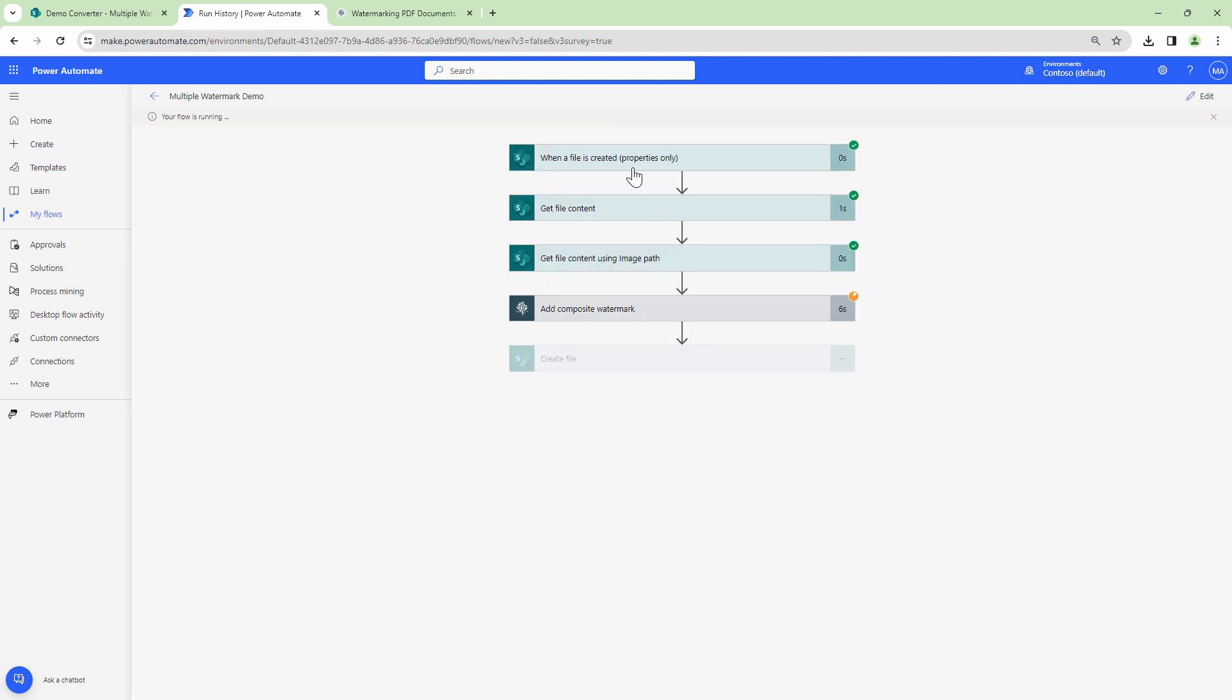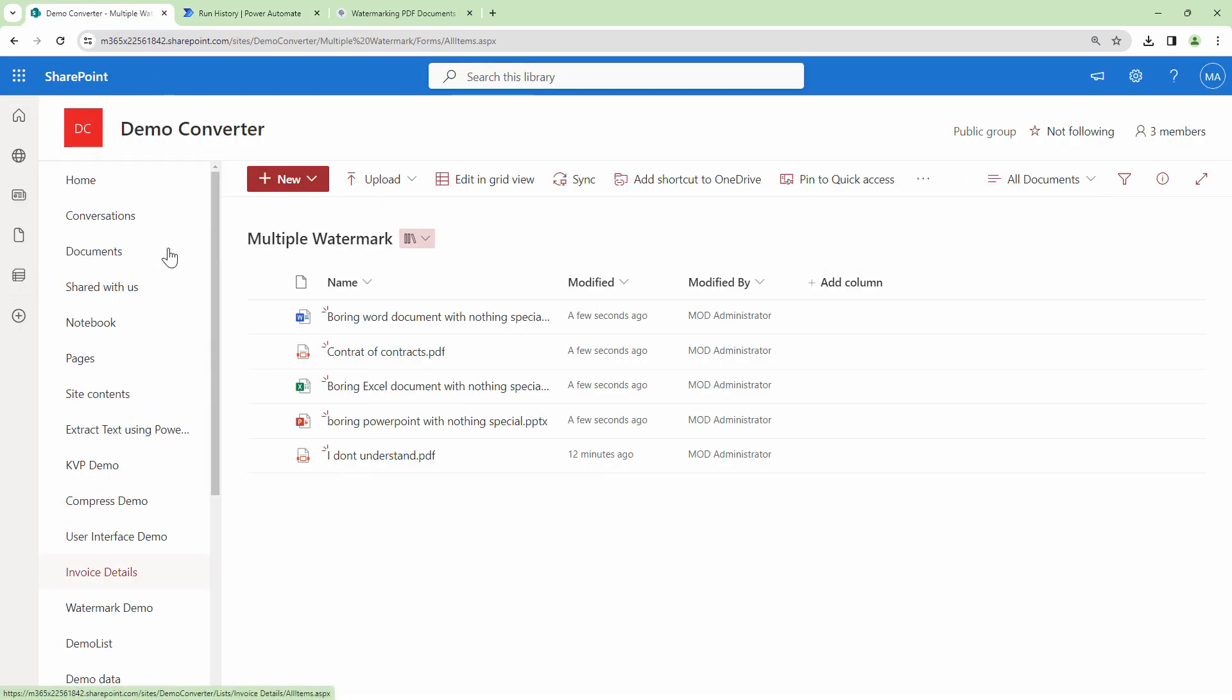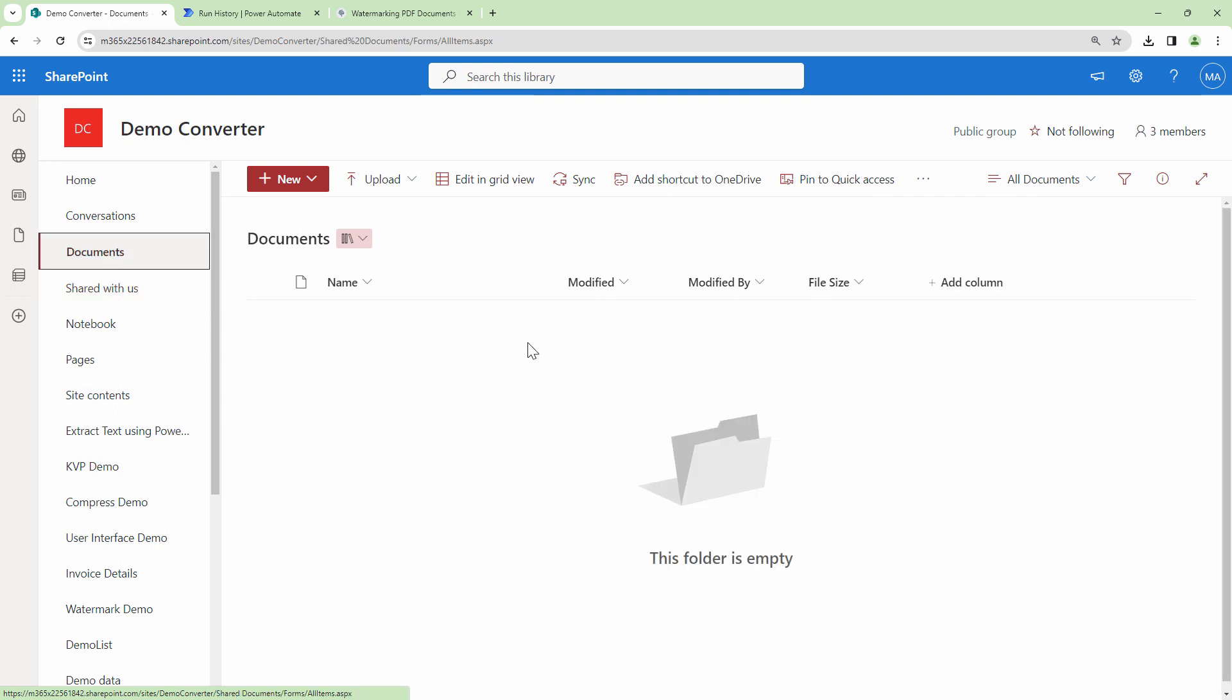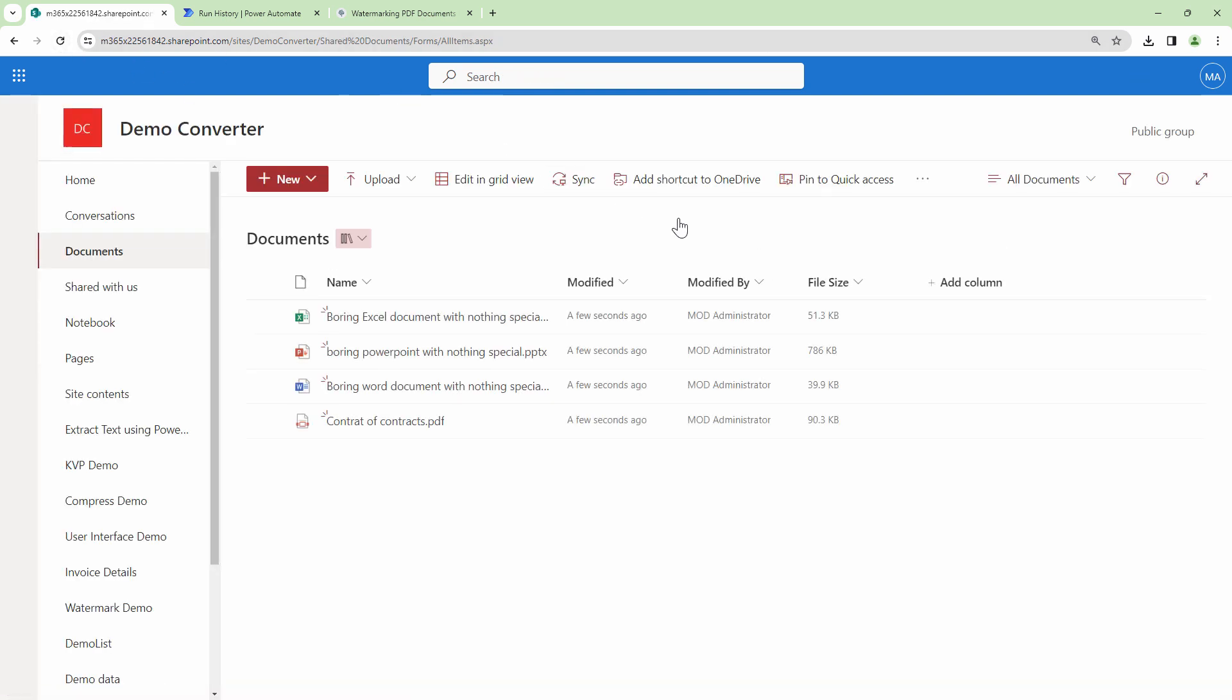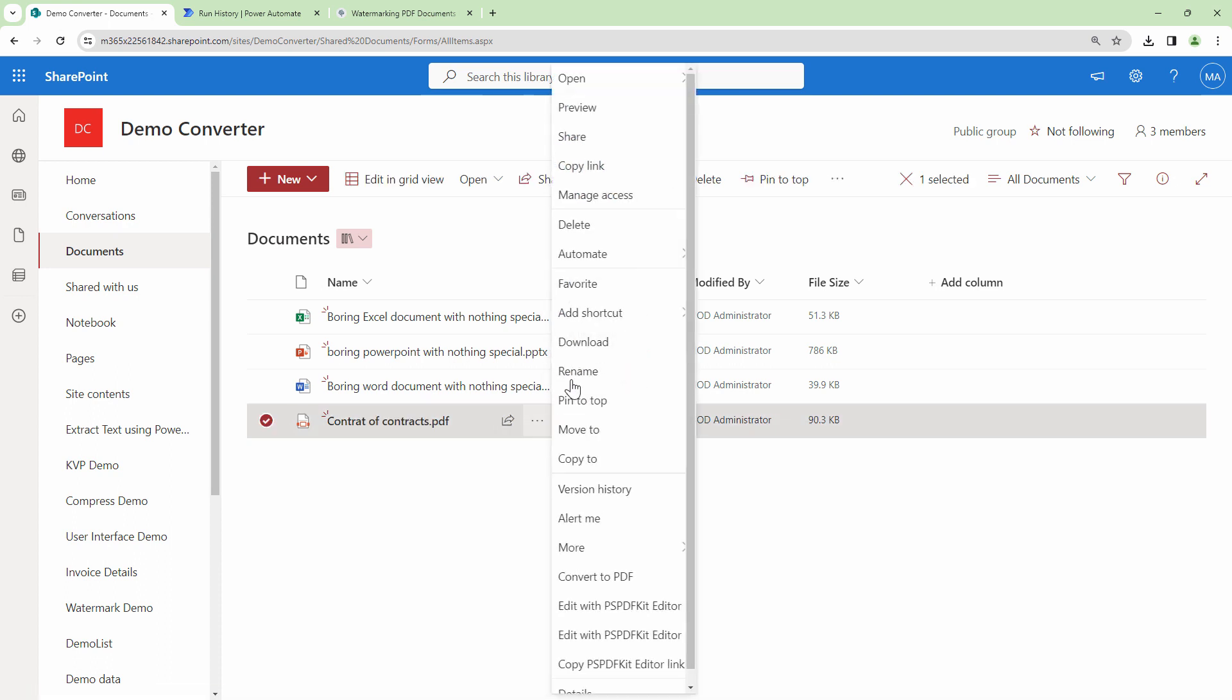So it has picked up the document. It has got the file content. It has got the image content. This is where it's adding a composite watermark. And it's creating the file. So the files should be created in the documents folder or the documents library. If I refresh, the files are here and they are all created a few seconds ago.